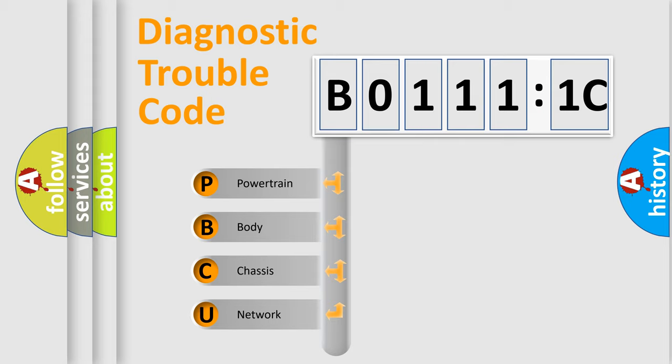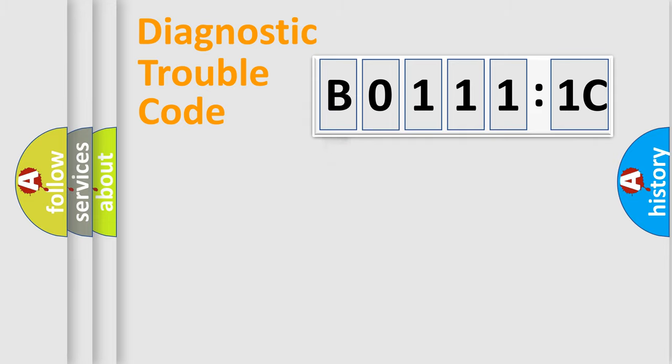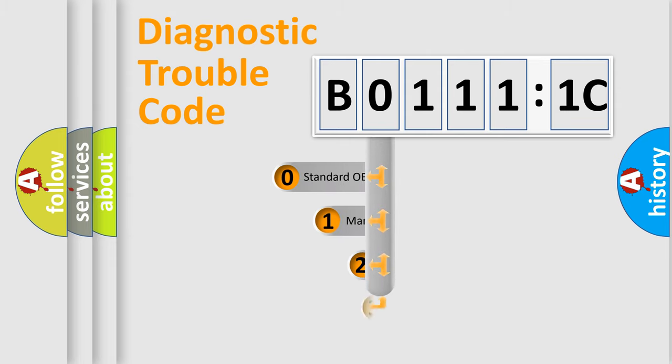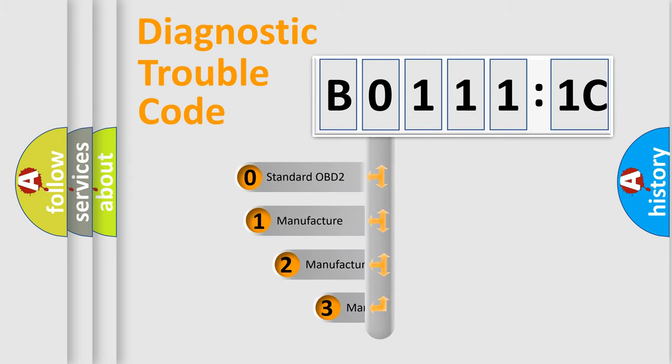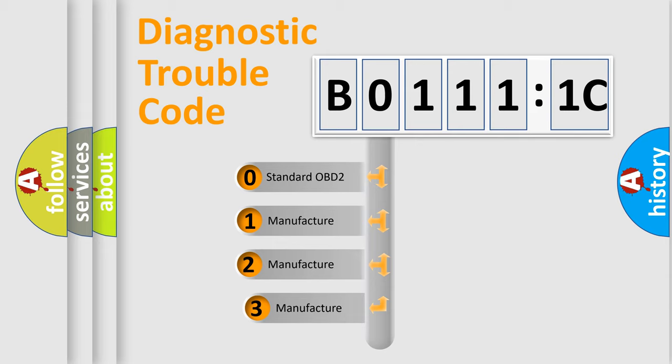We divide the electric system of automobile into four basic units: Powertrain, Body, Chassis, and Network. This distribution is defined in the first character code.